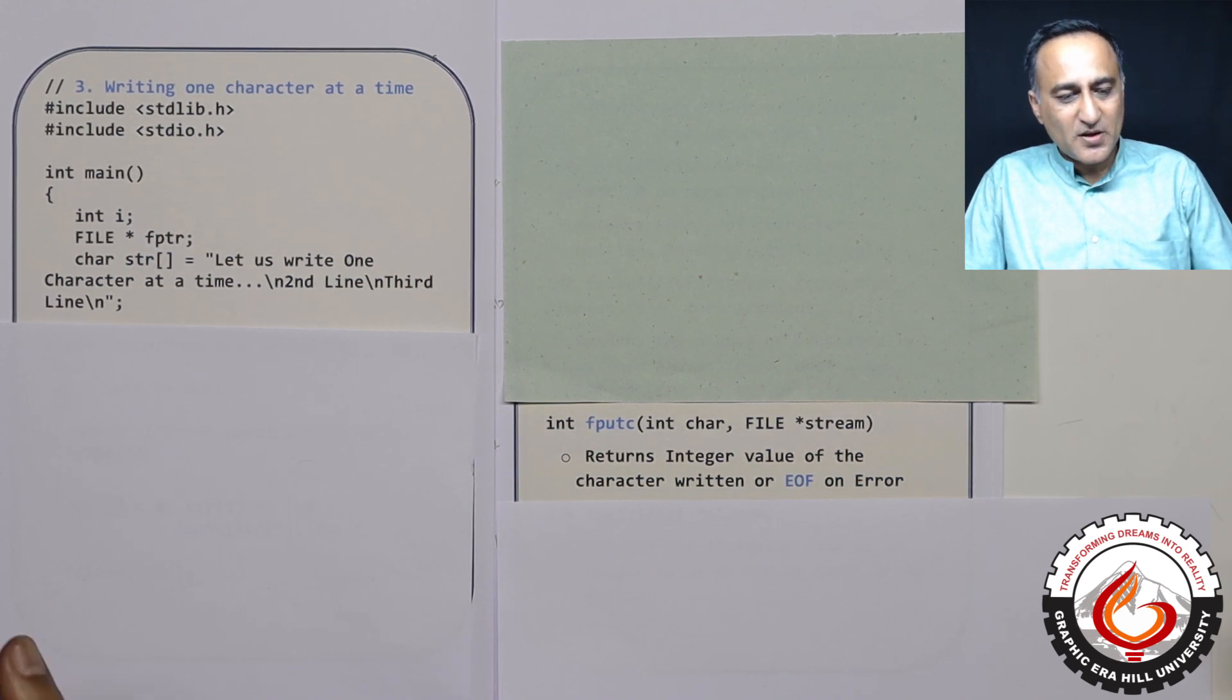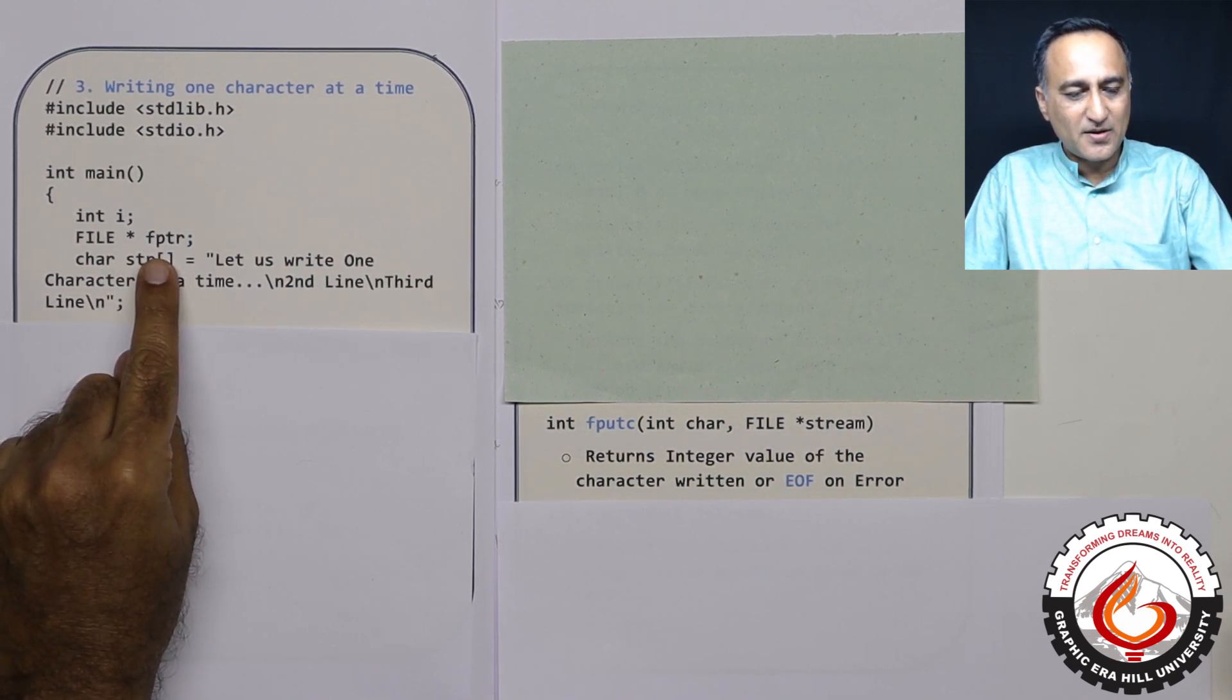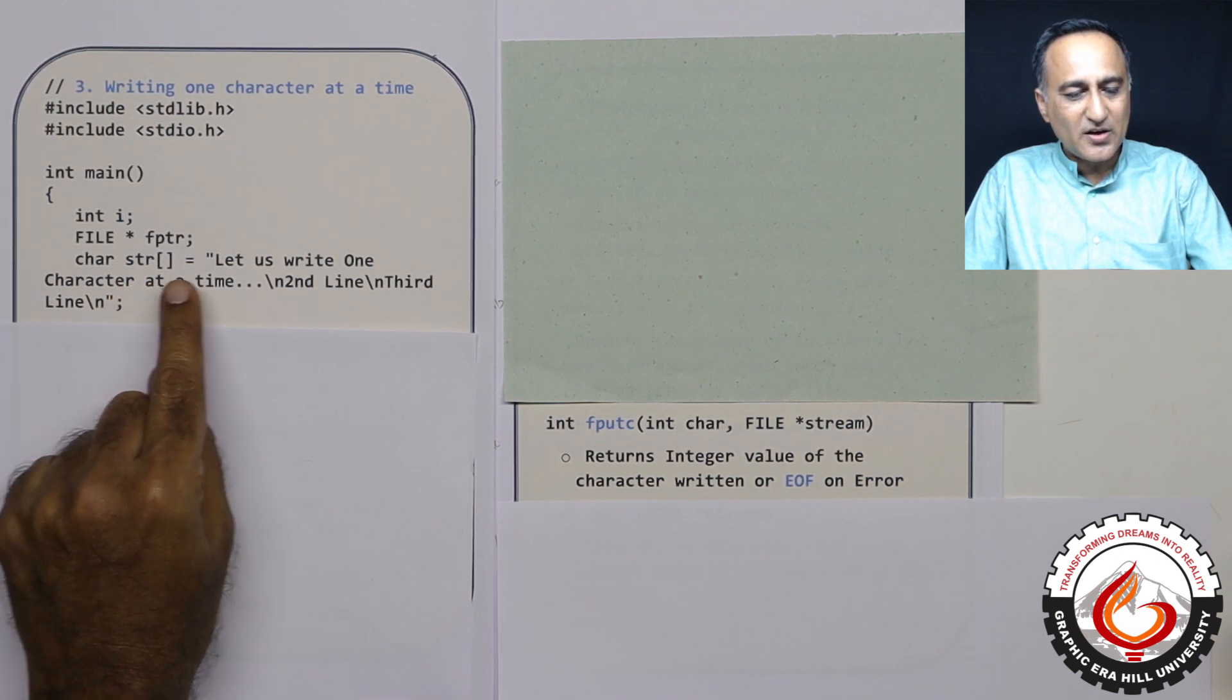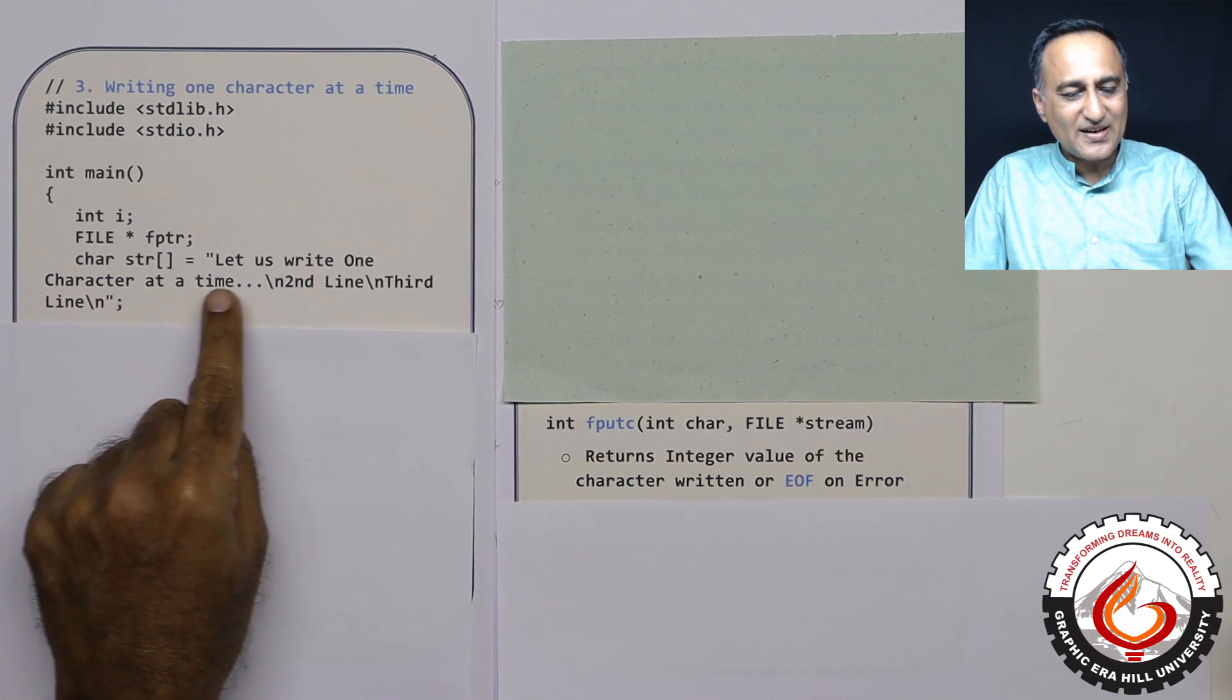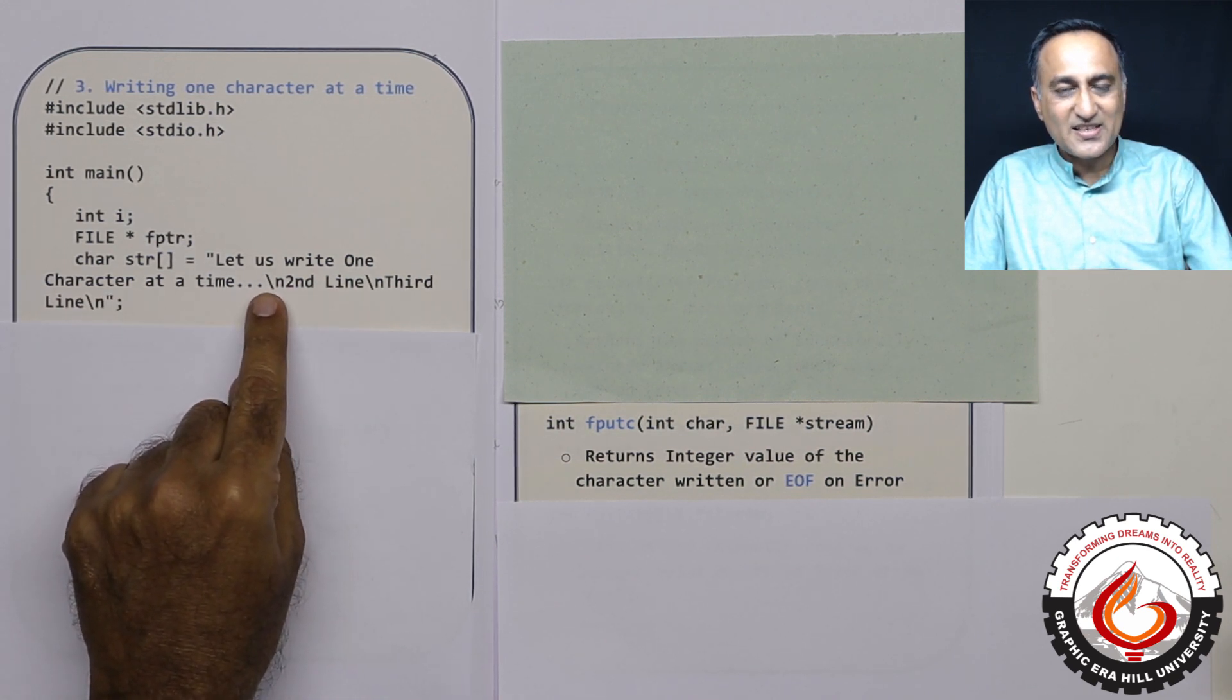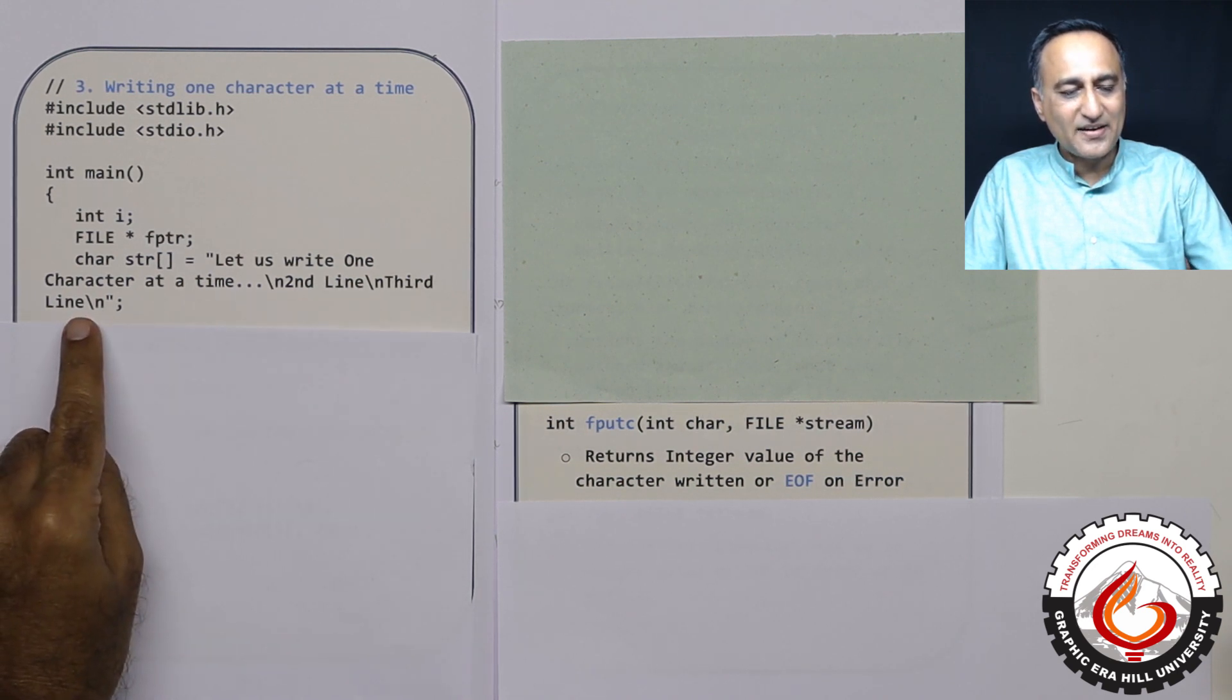So first thing what I'm doing is I have declared FILE star fptr, then I have declared a string with the following content. The string contains let us write one character at a time. Slash n stands for enter key, second line enter key, third line enter key.